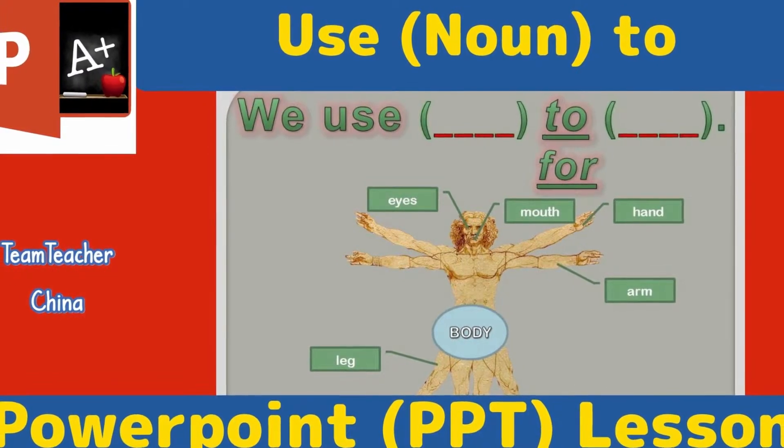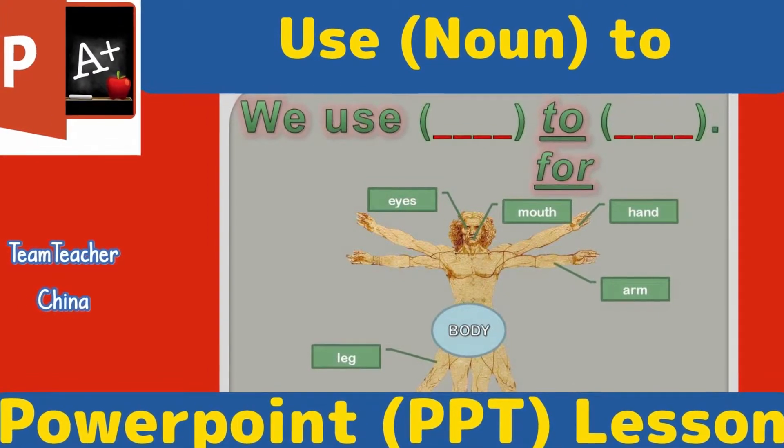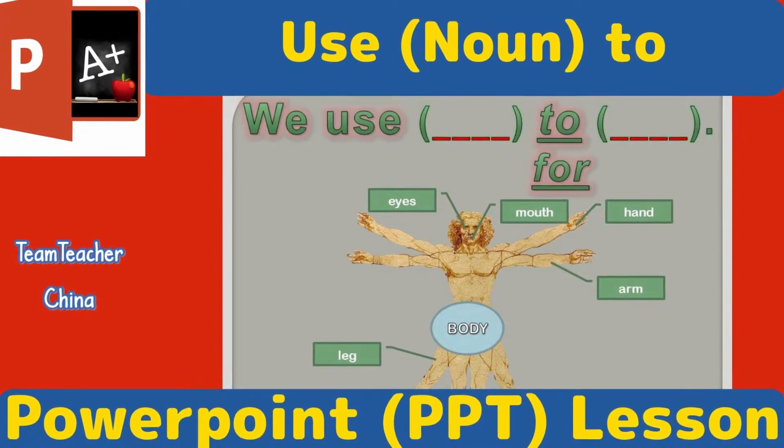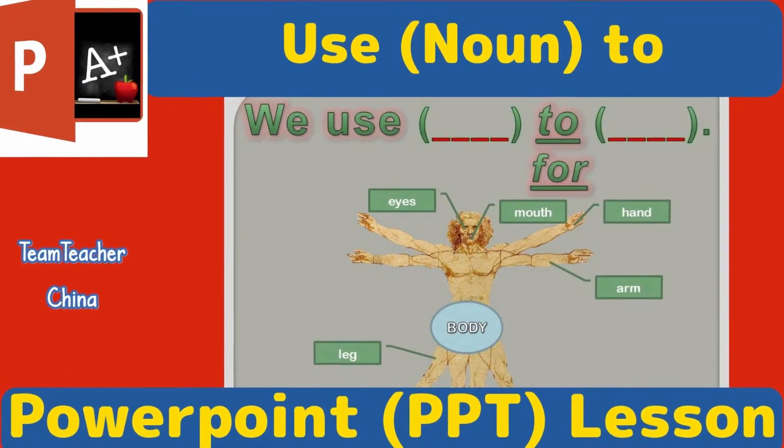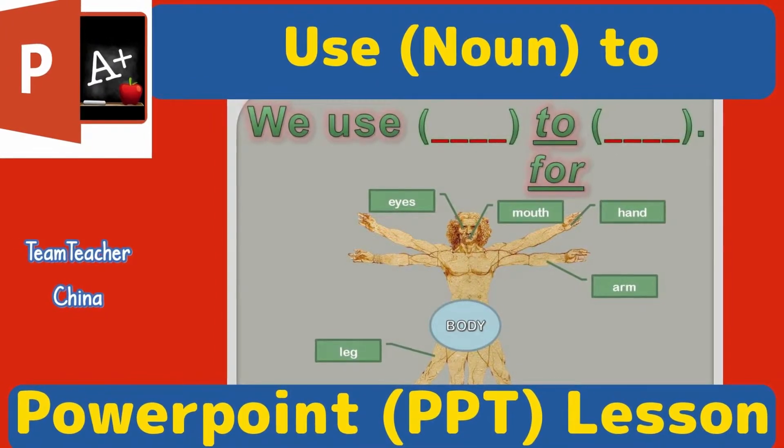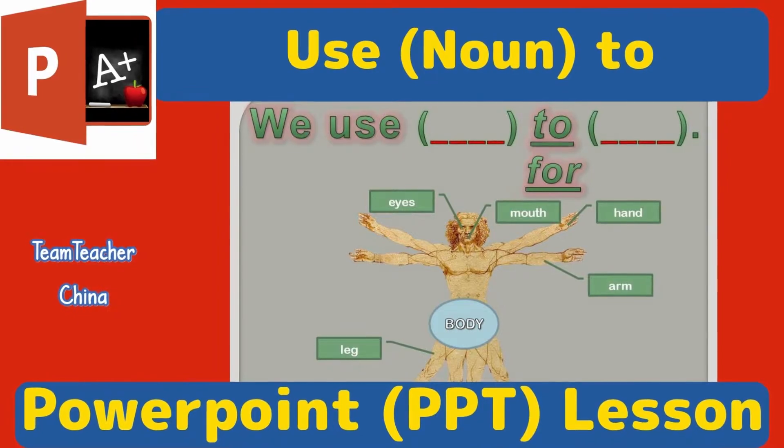Hi, I'm Neil of TeamTeacher, teaching, living and raising a family in China. In this video we're looking at use with nouns and verbs. Let's check it out.